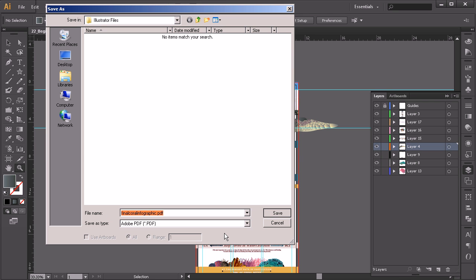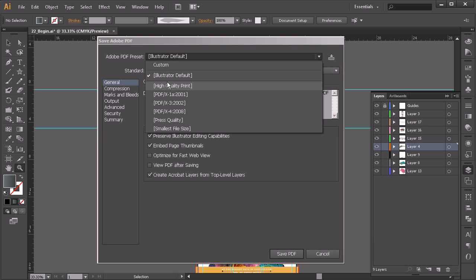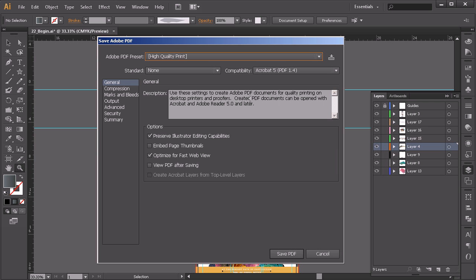And that's just going to take a moment to give us this dialogue. Now this is where we need to change some things. So automatically it's going to give you your Illustrator default. You want to change that to high quality print in most cases, depends on where you're printing this at. So you want to find out what your printer settings are. This is what I would just use if I was just taking this to a pretty regular printer.